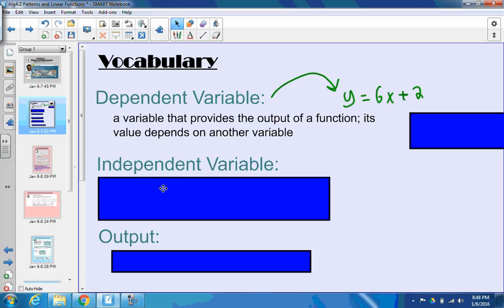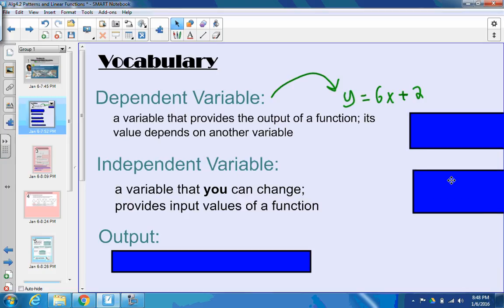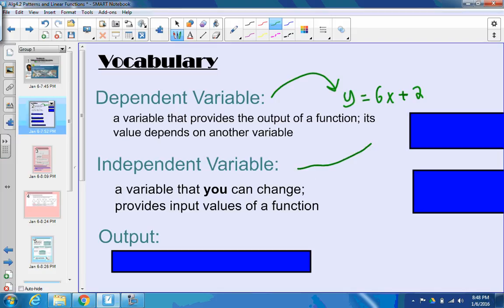So that means that the independent variable is the x value, and the independent variable is the variable that you can change. You can plug in different things for x, and you'll get a different y out. It also provides the input values of a function.